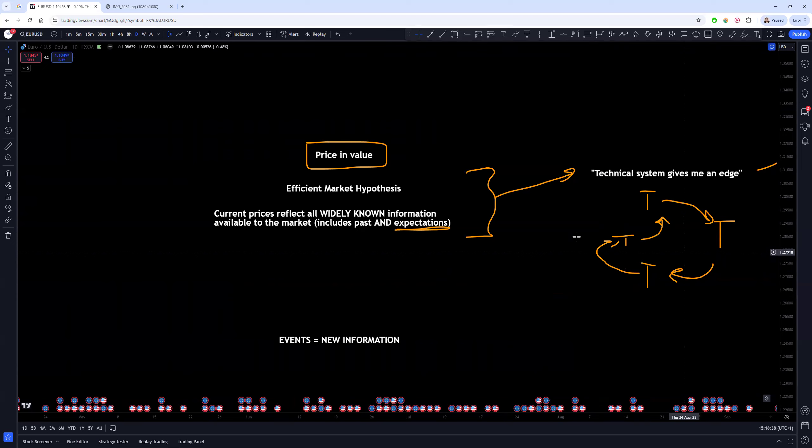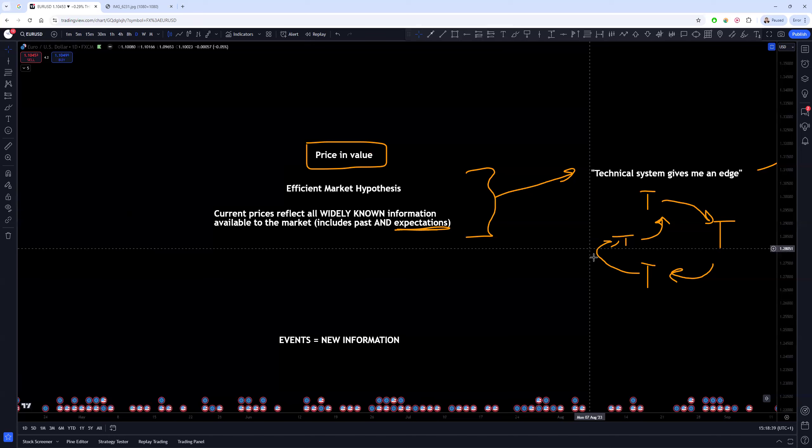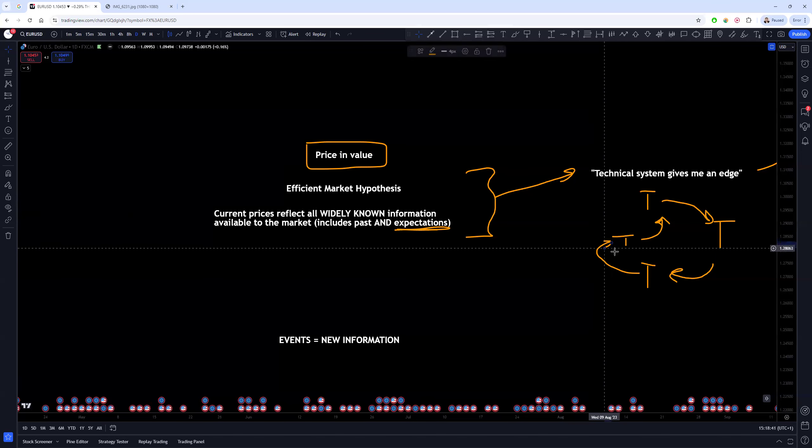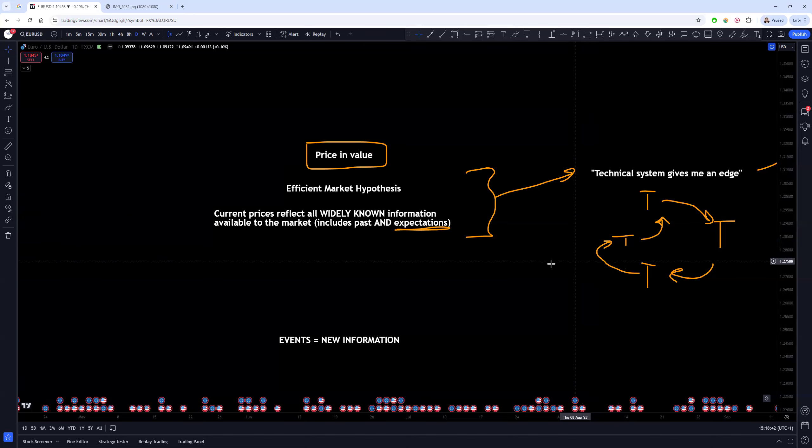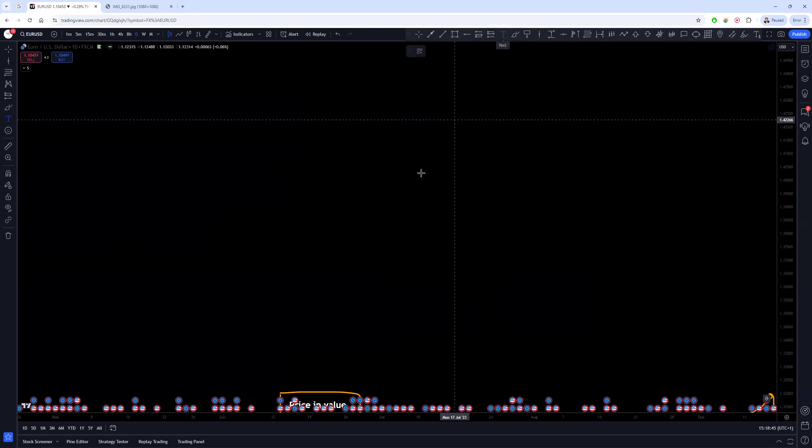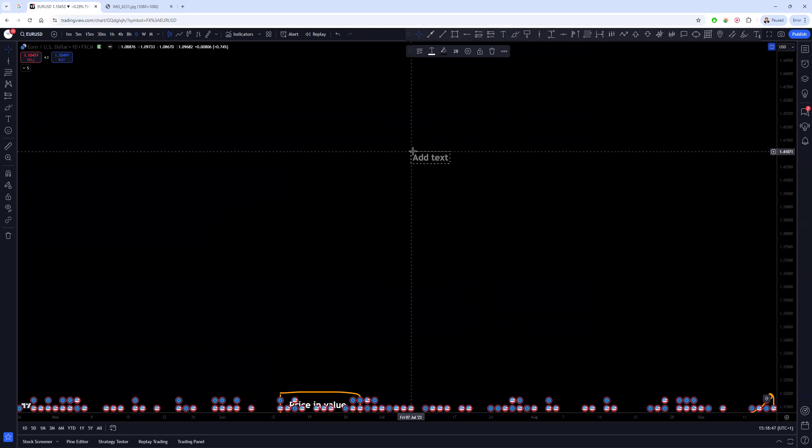Now this is even true with the strategy that we currently teach in the program, and this is a perfect example of this. Because I'll give you an example: a couple of weeks ago our system gave 20 plus setups in a week. Now it's very high for any system, but it's very very high for ours in particular.